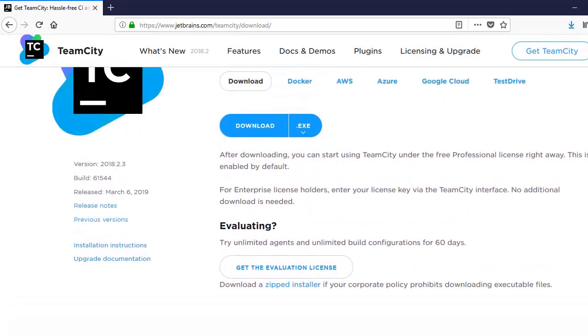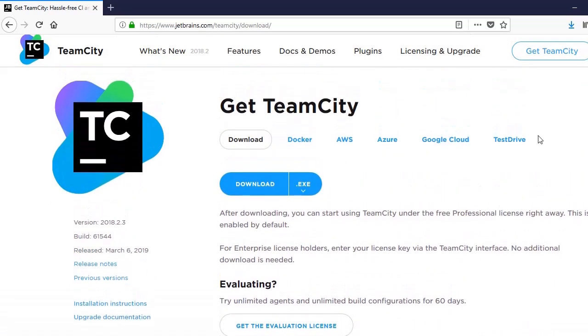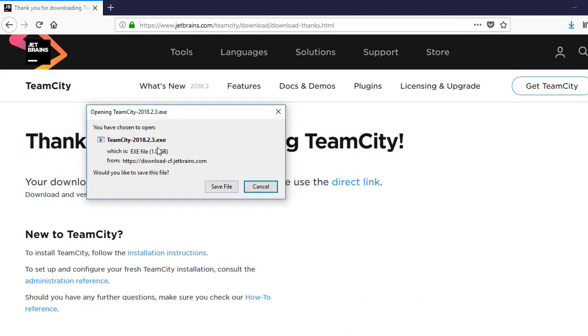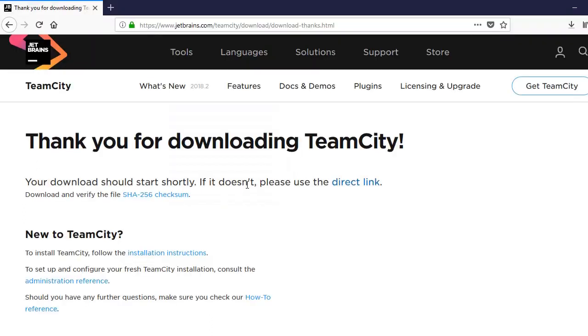Hi friends, my name is Kamal and in this video we'll see how to integrate TeamCity with the Robot Framework. So first of all, we go to the official website of TeamCity and download it. You need to download a software of around 1 GB, so it'll take some time.